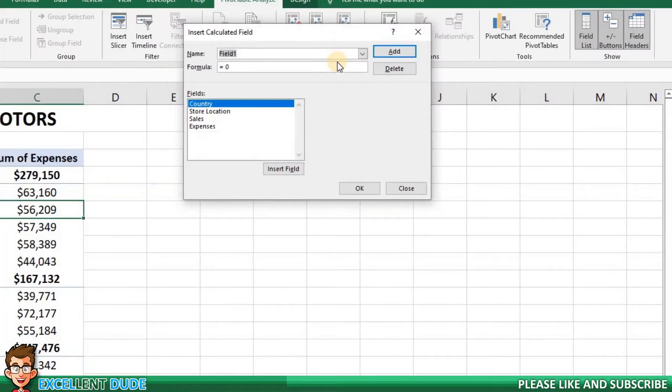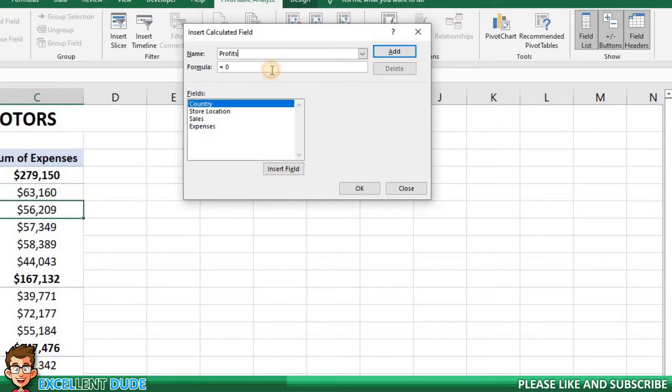The name field is the name we want for our new field. I will put the name Profits as the value in the field. Next is the formula field. It currently shows equals and a zero.